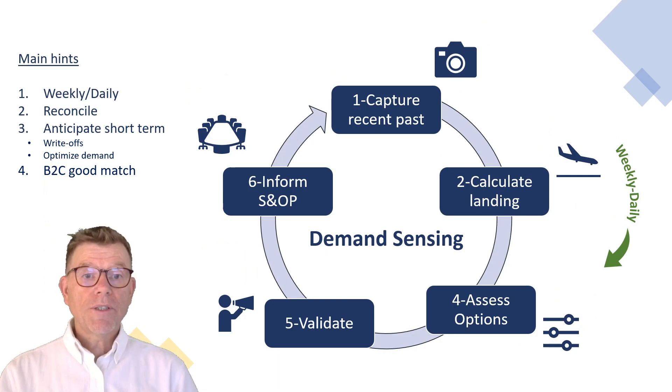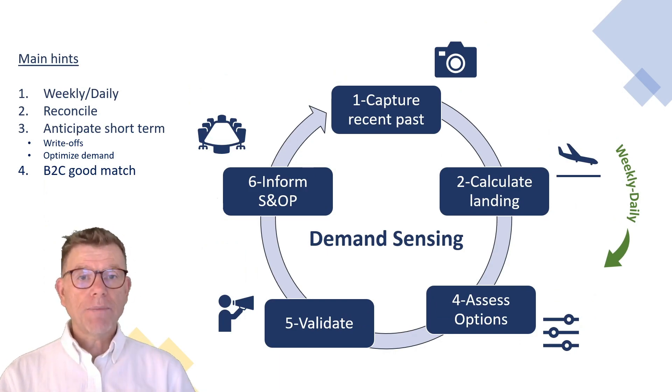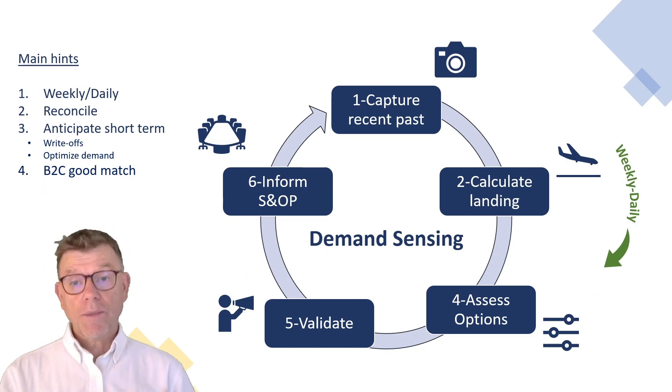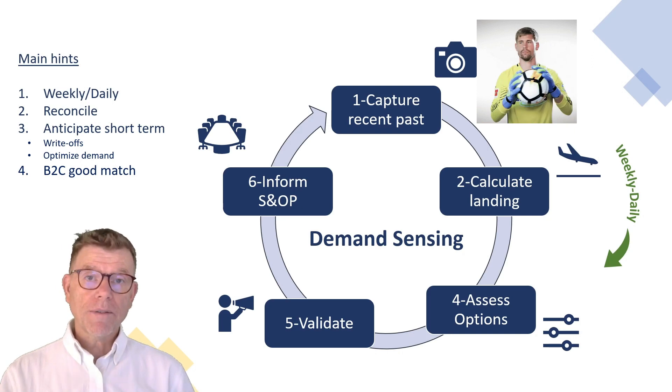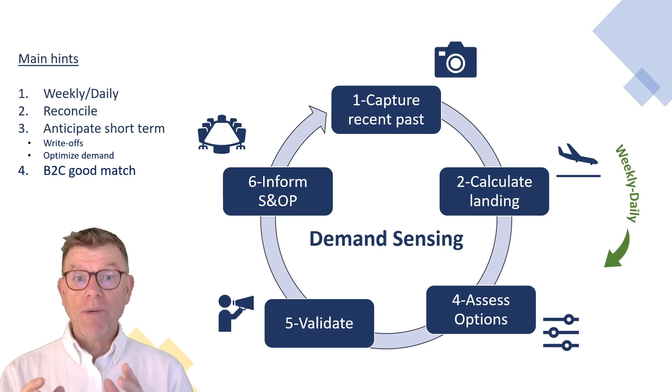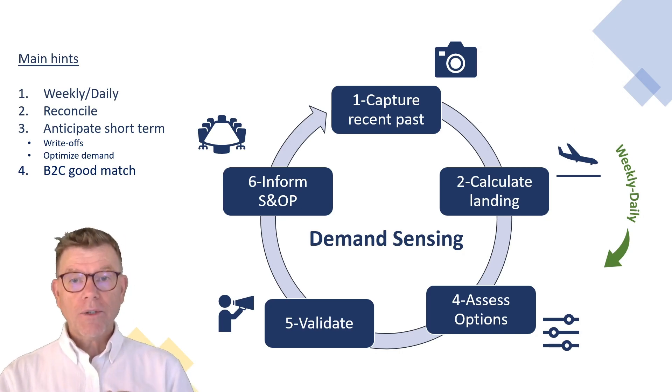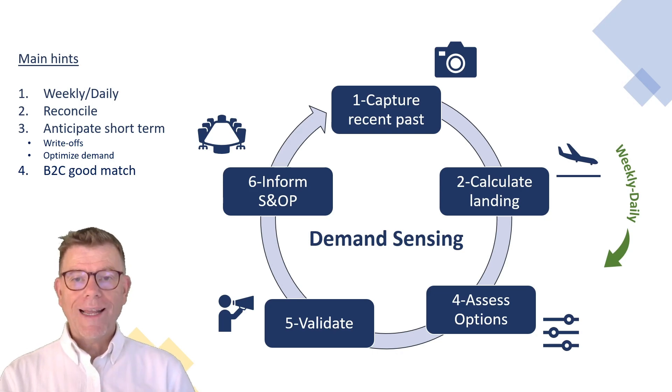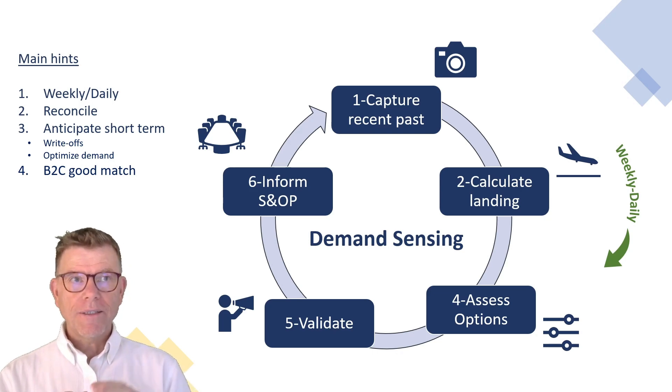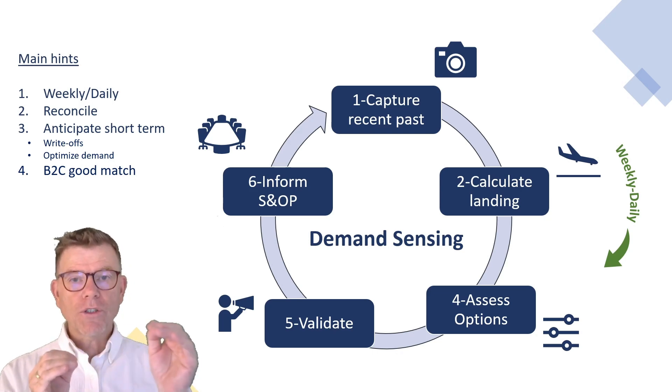Let's continue now with the demand sensing. Demand sensing is mostly made of five steps. The first one is to capture the recent past, the sales by the days, even by the order level, in order to do what? To calculate the so-called landing, the landing point of this evolution, this recent evolution.